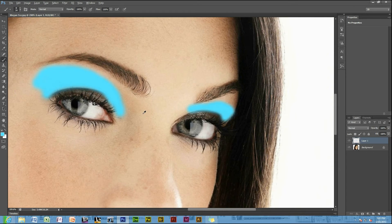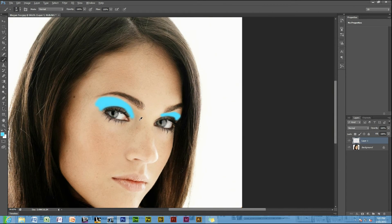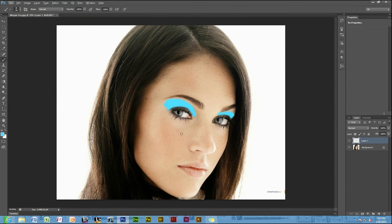Once you've done that, it should look like that where you want to place the makeup. Just going to fix that up a bit.